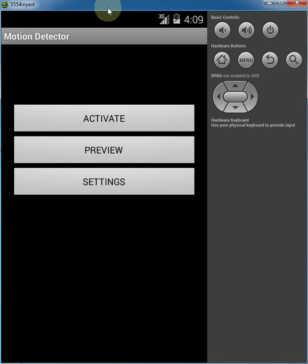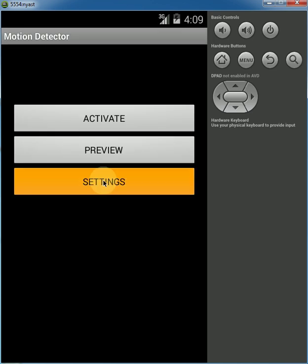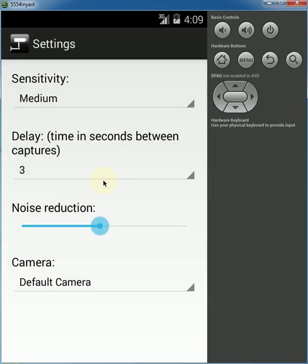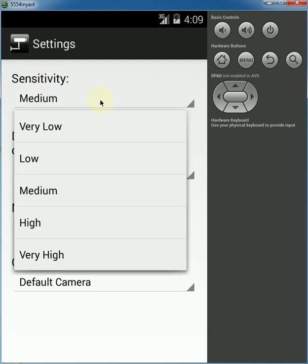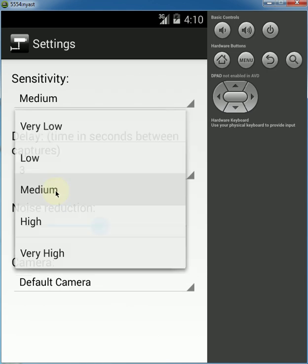But I'll go through these settings over here just to explain a little bit. First one is sensitivity, just how sensitive your motion detector will be. The default is medium and should work well in most situations.